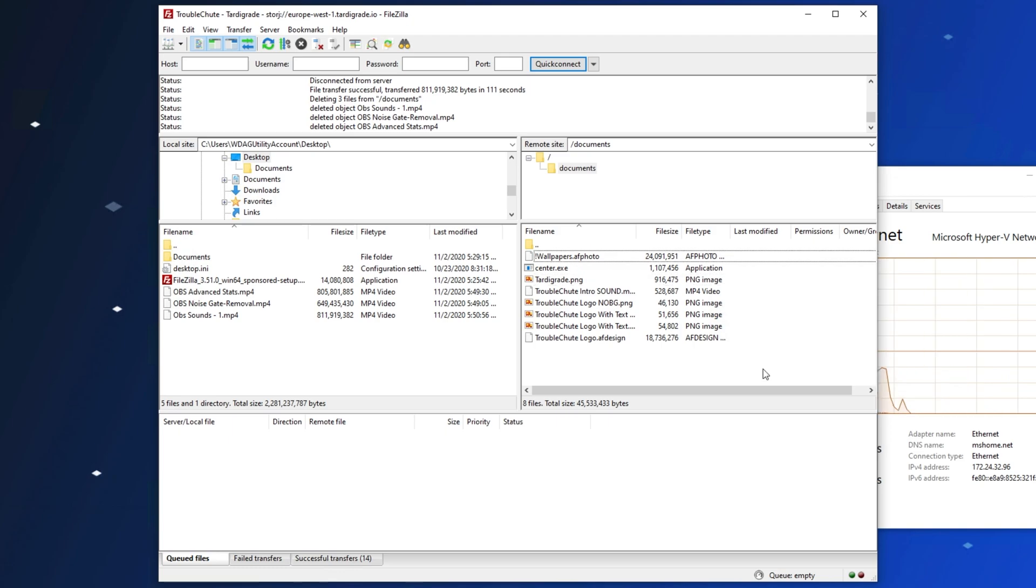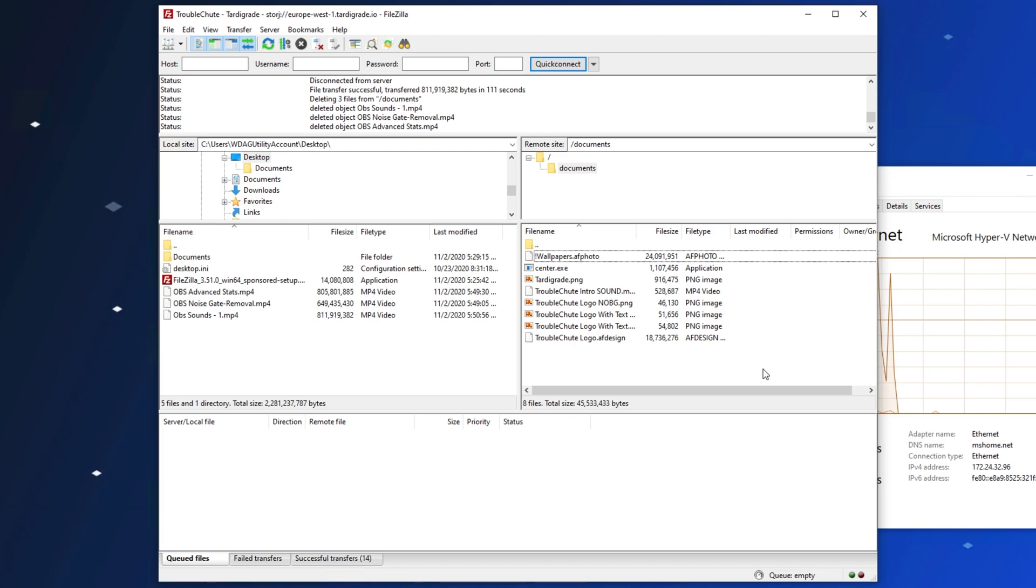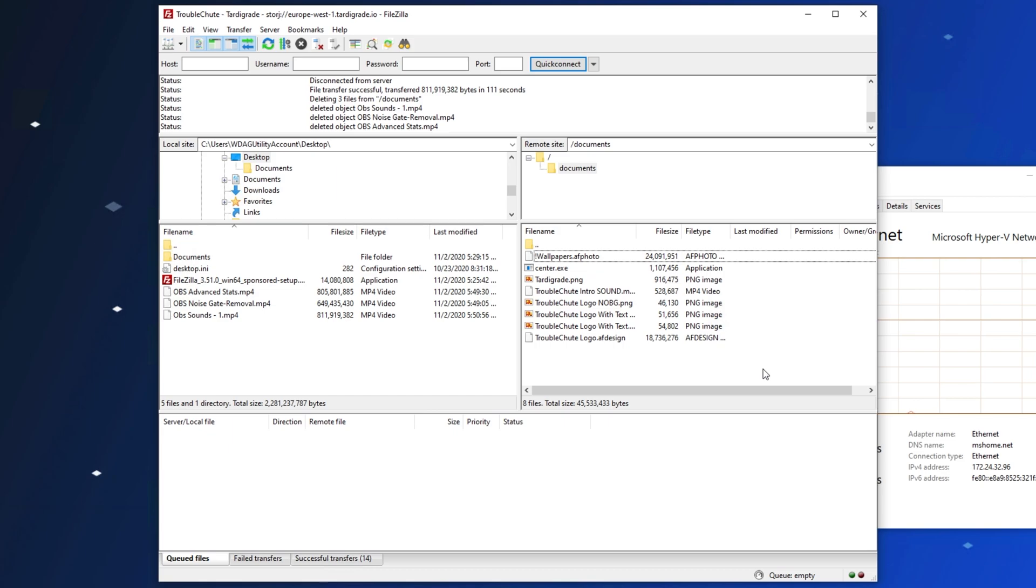So that's how incredibly simple it is to upload and download files to Tardigrade using FileZilla. It works pretty much exactly the same as any other FTP solution, just it's encrypted, decentralized, and pretty fast.